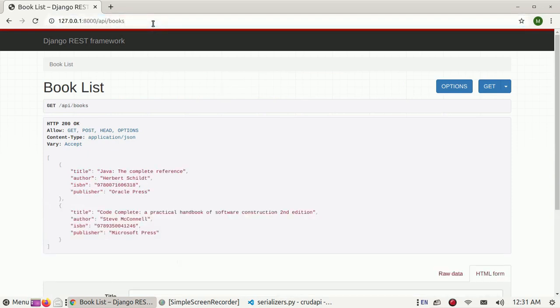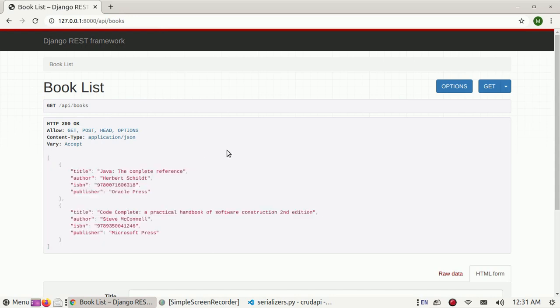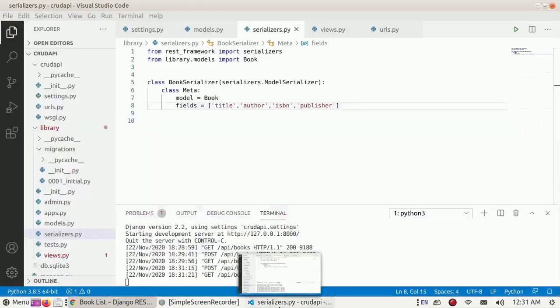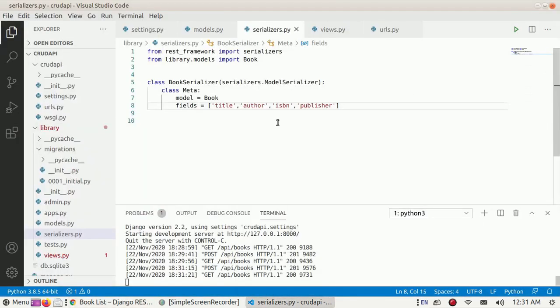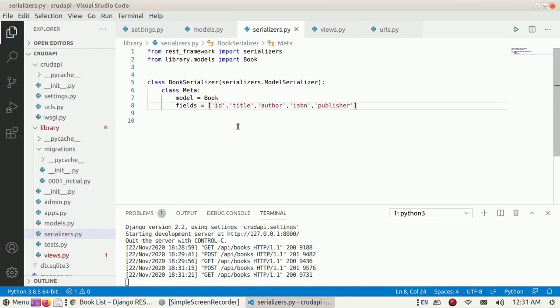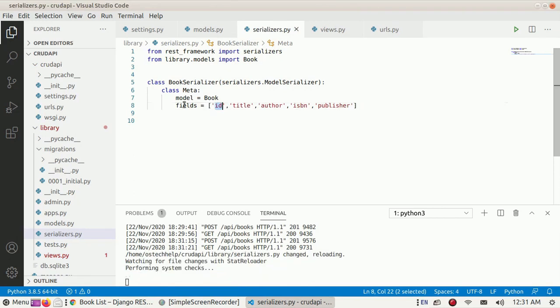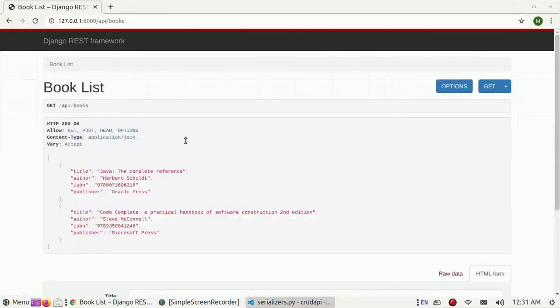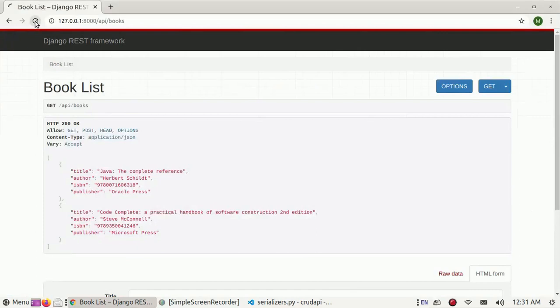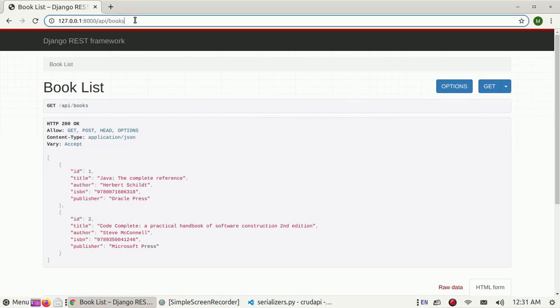We can see the ID of specific records. We need to add ID in the serializers fields, then reload and see. Okay, we can update book records by ID.